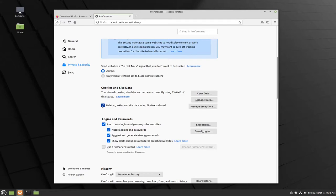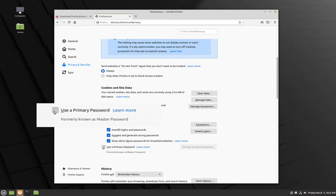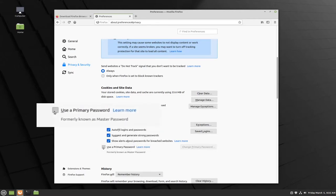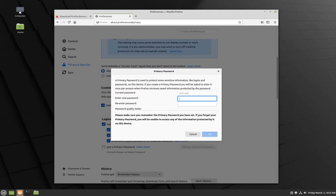In general, we don't recommend letting any browser save your passwords, but if you really want that convenience, we recommend enabling the use primary password feature built into Firefox. Simply check the box and then type in the password that you would like to be your master password. This password will be required anytime you want to autofill any saved usernames, passwords, or any other information.